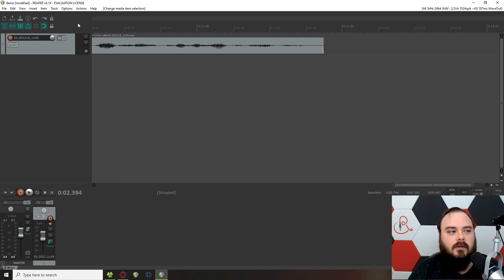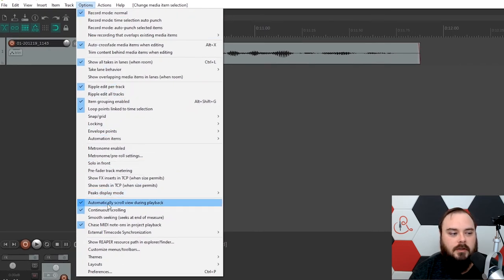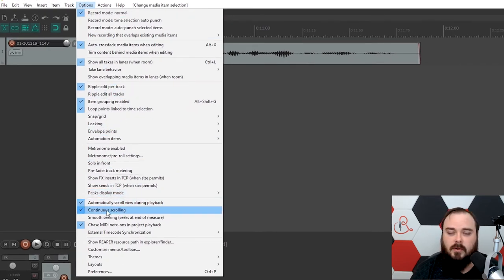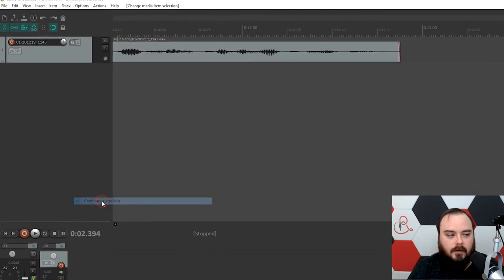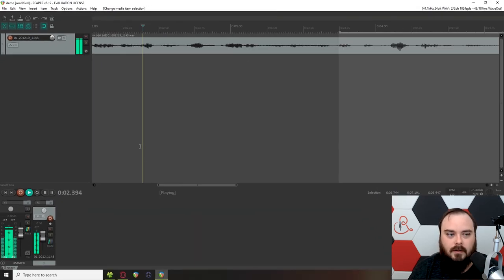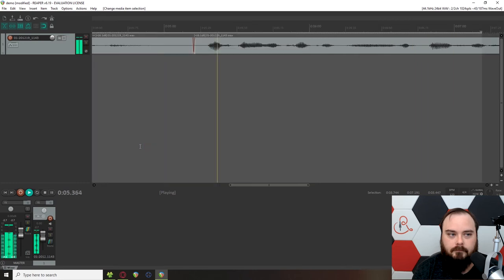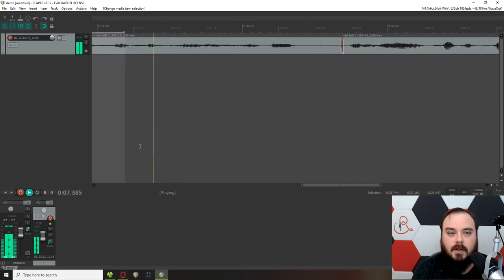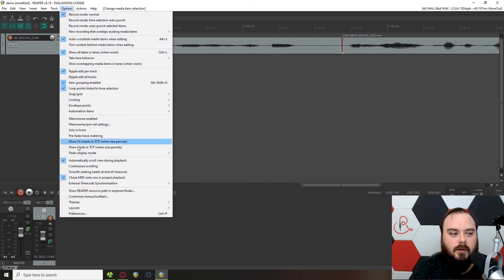You adjust that by going to Options and checking continuous scrolling. I did this in the previous video, so that's why it's already checked. By default, it's not. That's not my preference. I like continuous scrolling, so I keep this checked on.